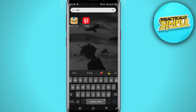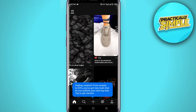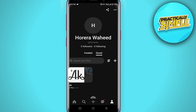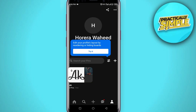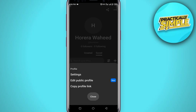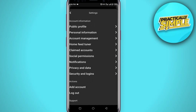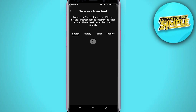First, open the Pinterest application on your mobile. You can see the profile icon at the bottom — tap on it. Now you'll see three dots in the upper right corner. Click on those three dots, go to Settings, and you'll see the fourth option: Home Feed Tuner.